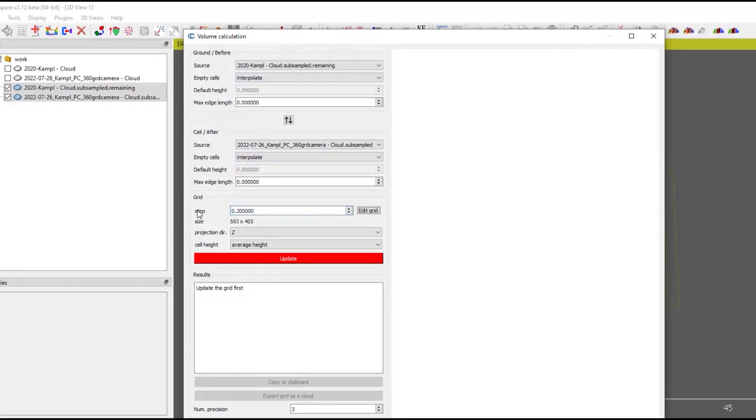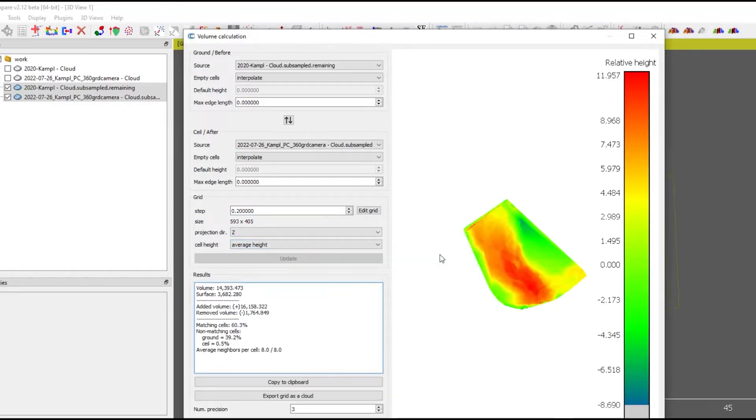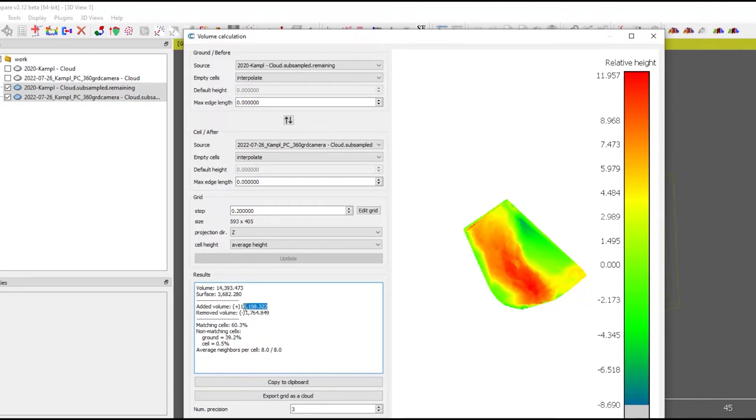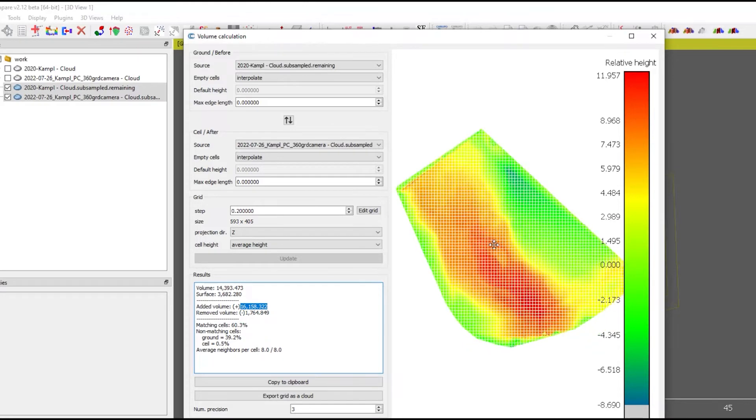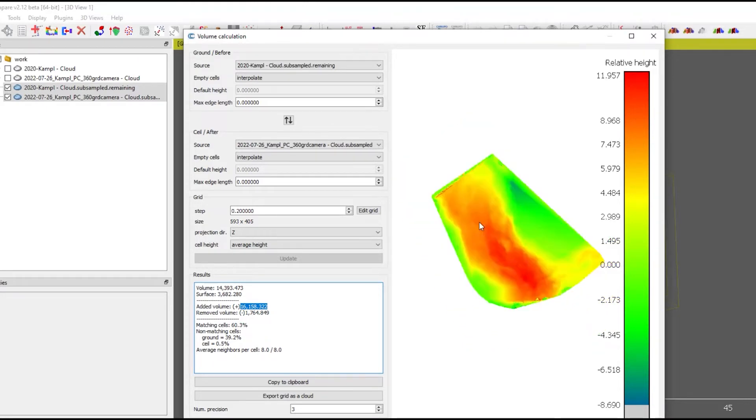And afterwards, the after surface is the one passed a few days ago. Hit calculate or update and we receive the volume in cubic meters and got a nice view of the deposit heights.